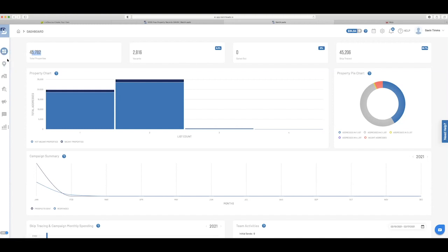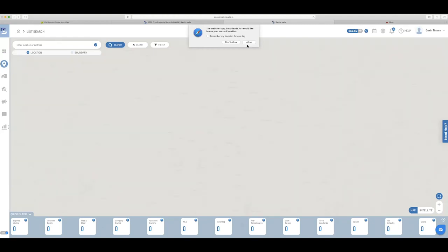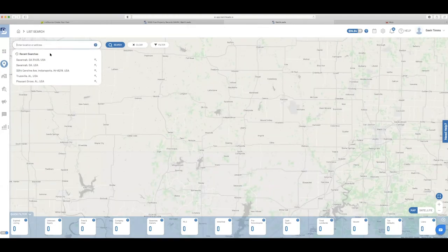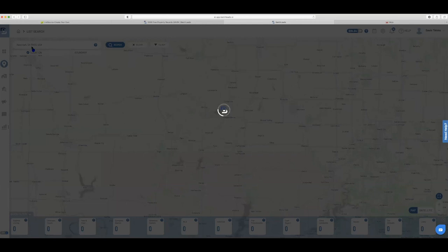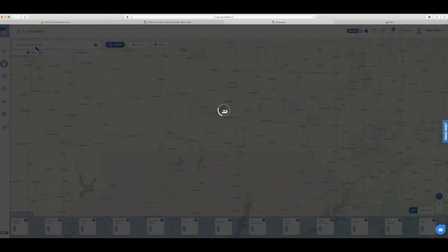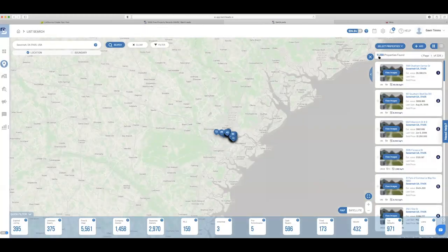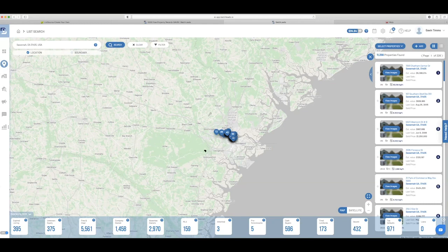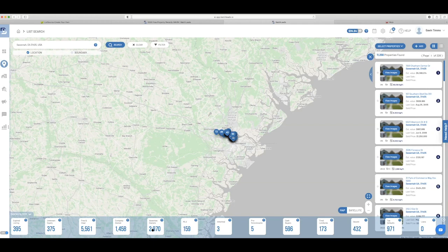So once you go in, you're going to go to list search. I could put my area in. This is my area here. So I could put in a 31405, which is actually my zip code where I live. And it's just loading. Let's see what it brings up. All right. So there's 11,257 properties found in my zip code. Now straight away, I could do fast searches by selecting at the bottom all these numbers here. So there's 2,970 absentee owned, but I haven't selected any criteria as yet.